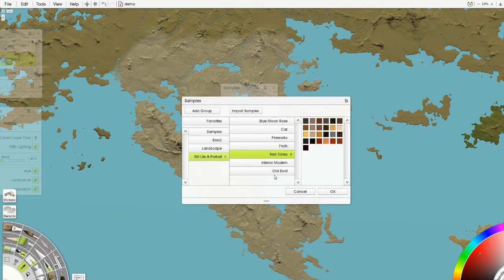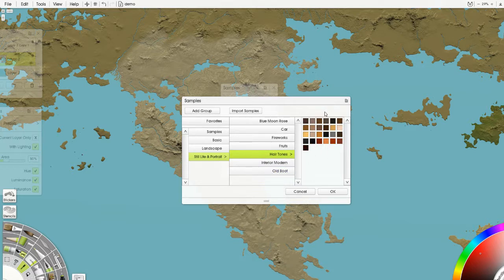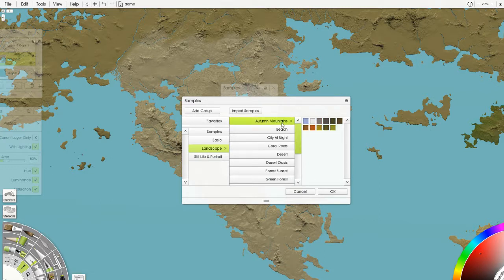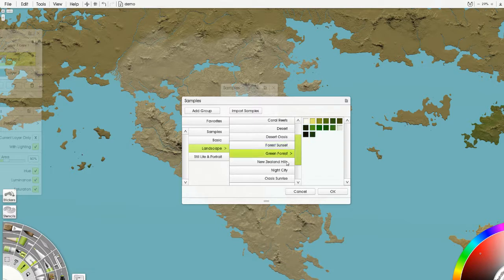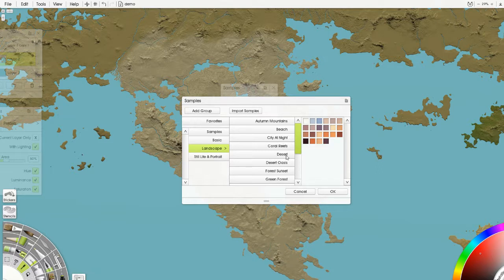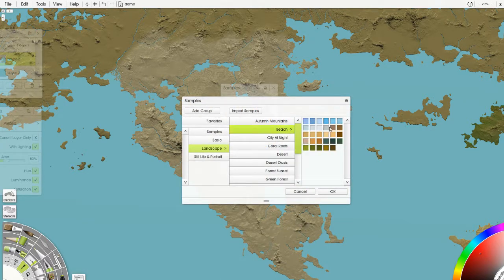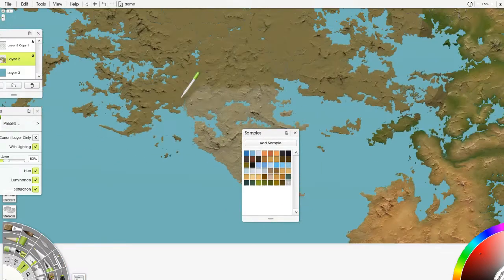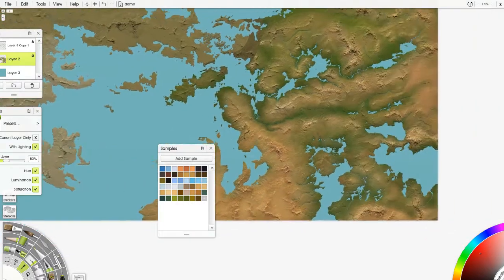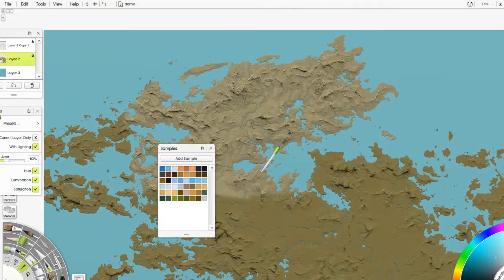There are also themed sets like blue moon rose, car, fireworks, fruit, hair tones, interior modern, old boat. Under landscapes we have autumn mountains, beach, city at night, coral reefs, deserts, desert oasis, forest sunset, green forest, New Zealand hills, night city, oasis sunrise, and others. Since we're doing a desert, let's go into deserts — I've had a lot of luck with deserts. We'll also add beach samples since that sample set has always helped me out and I actually used it on this map. We're trying to get things standardized, so let's go over to the mountains and start with the temperate area using these samples.